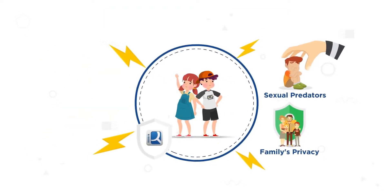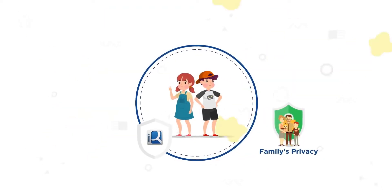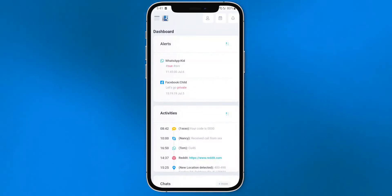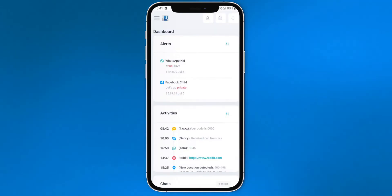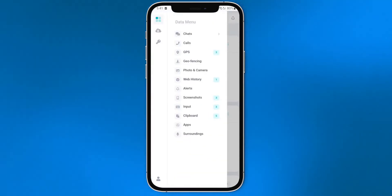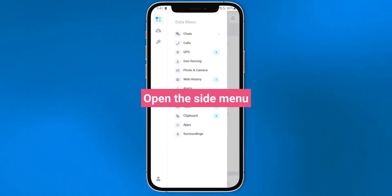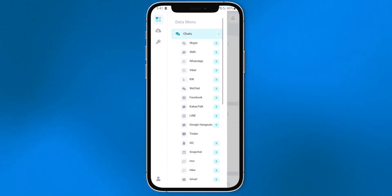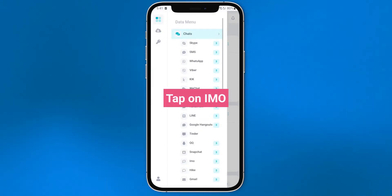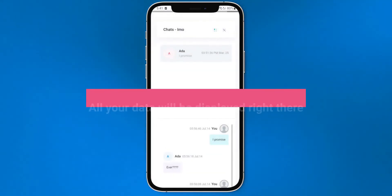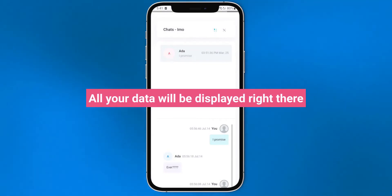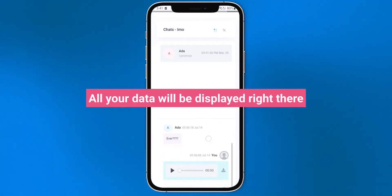How to use iKey Monitor. Step 1: Go to your control panel. Step 2: Open the side menu. Step 3: Tap on Emo. All your data will be displayed right there.